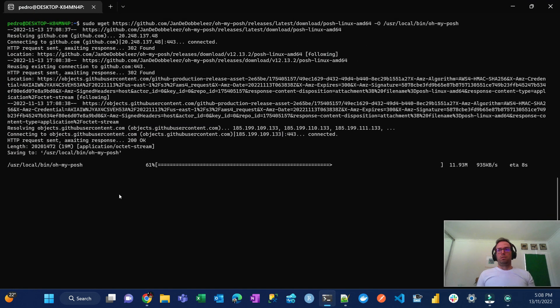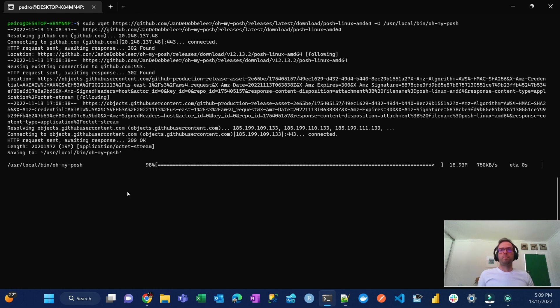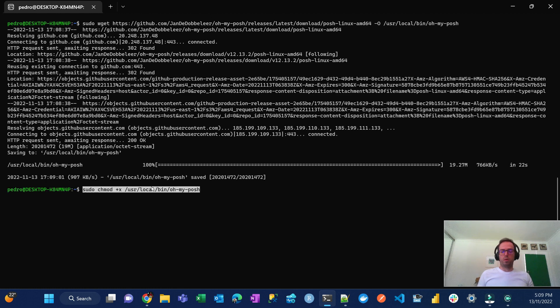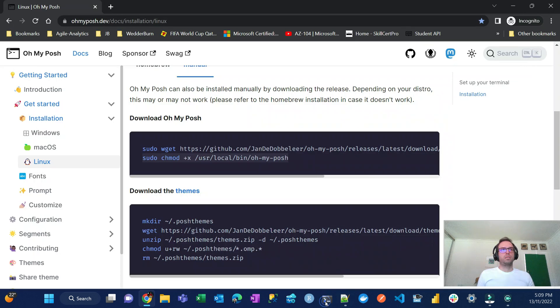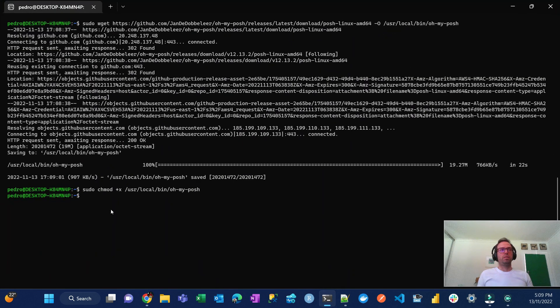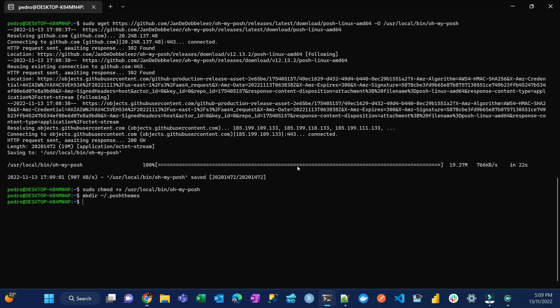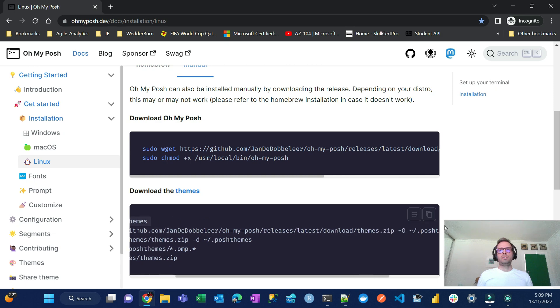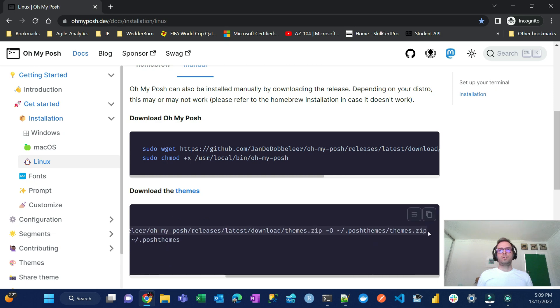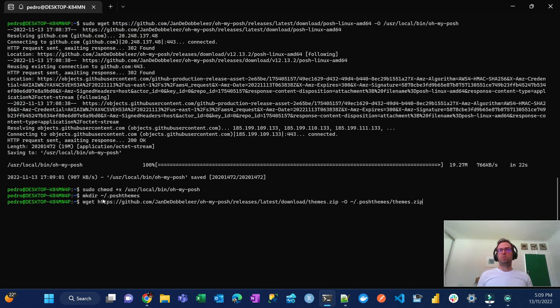It's almost there, 60, 70. Probably I'll just cut this part in the video, it'll be easier. All right, let's get the next one which is making the directory called posh themes. That's where we're going to download the things. And back to the browser, now let's download the themes, the one that comes with it.